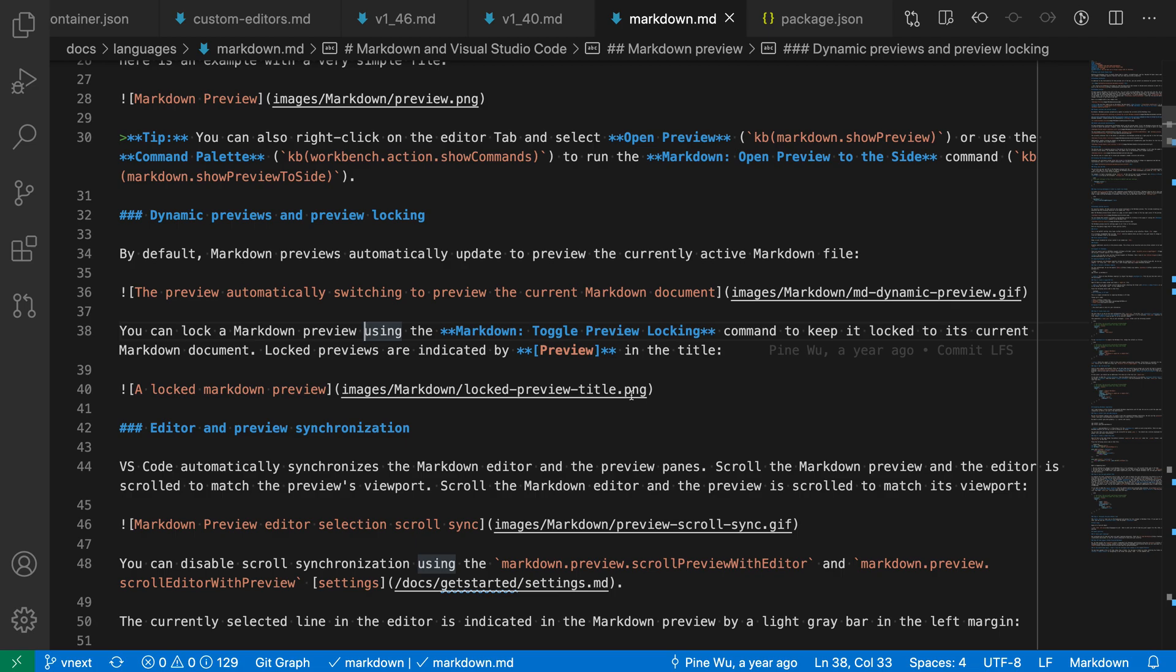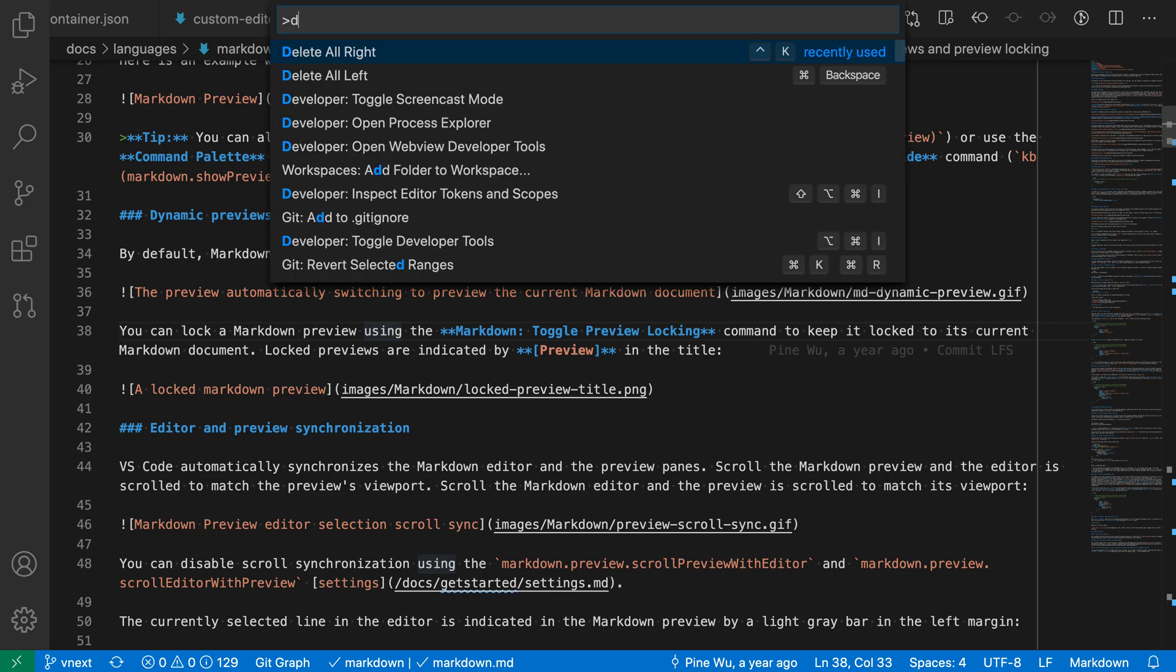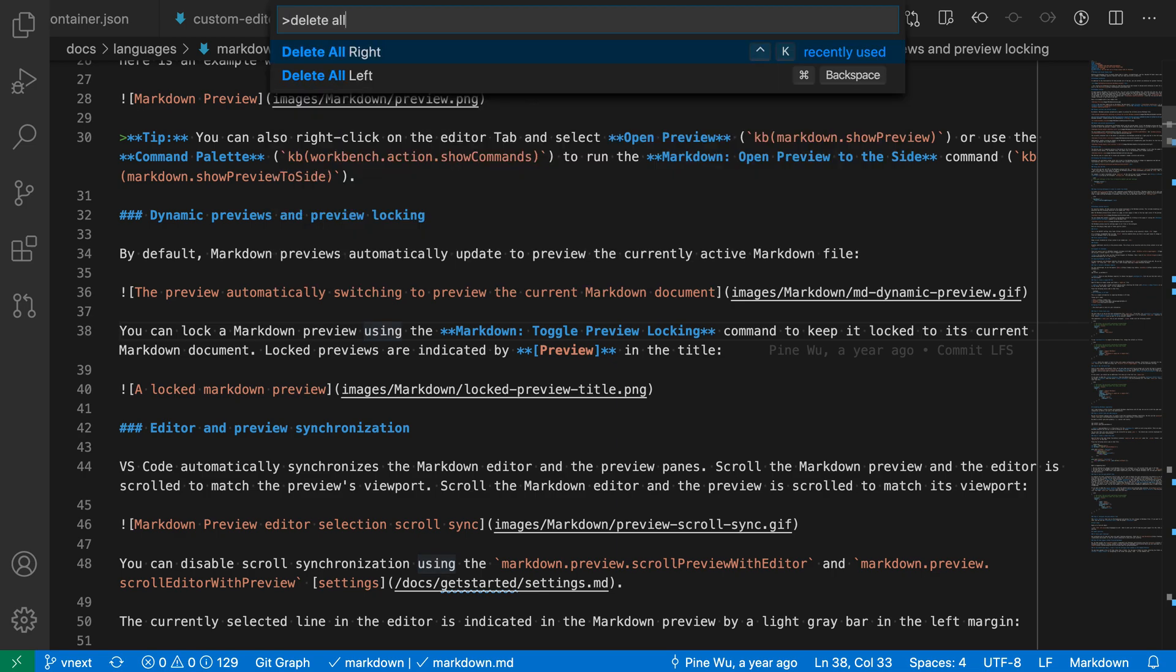Here for example, you can see that I have my cursor in the middle of this paragraph in this markdown file, and let's say I wanted to perform one of these operations. I'm going to open up the command palette with ctrl shift p and say delete all.